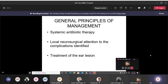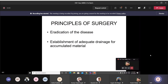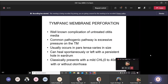The general principles of management are: systemic antibiotic therapy, local neurosurgical attention to the complication for intracranial involvement, and treatment of the ear lesion. Common symptoms of impending intracranial complications include persistence of otorrhea, pain, high-grade fever, altered sensorium, toxemia, photophobia, irritability, neck stiffness. The surgical principles are: first, eradicate the disease, then establish adequate drainage of accumulated material.